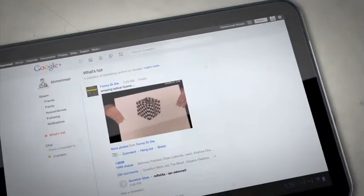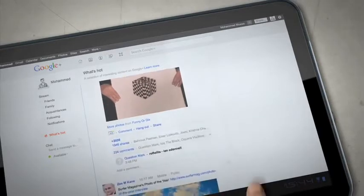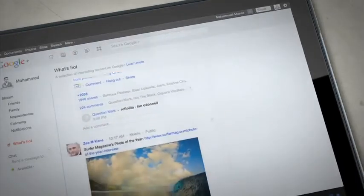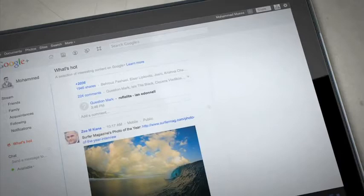The What's Hot tab lists the most popular posts from different people depending on how many comments it's got, how much they've been shared, and how many Plus Ones they've received.